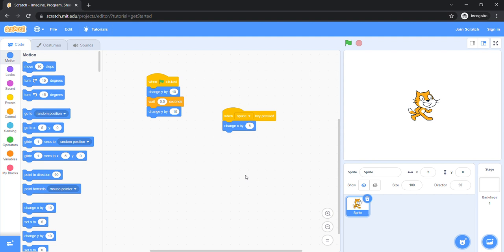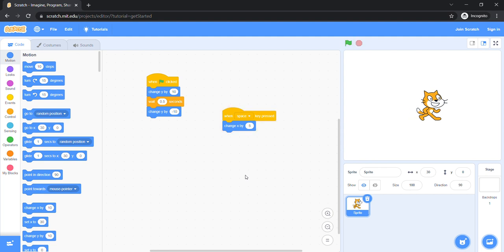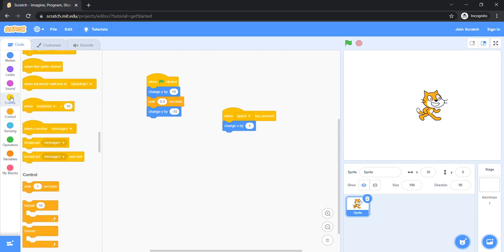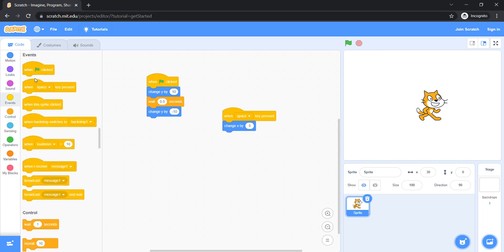Hooray! I'm walking forward! But wait! Why am I not walking back when I want to walk back? This is because we didn't add another block. We have to add another event.